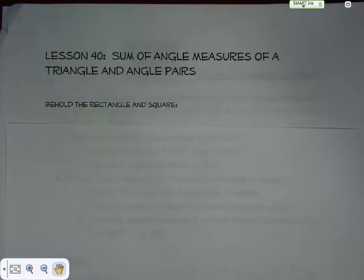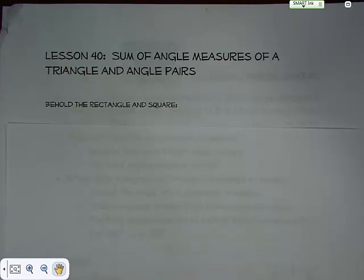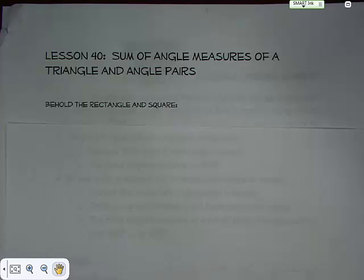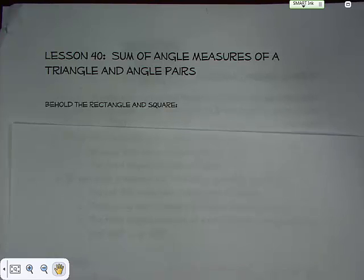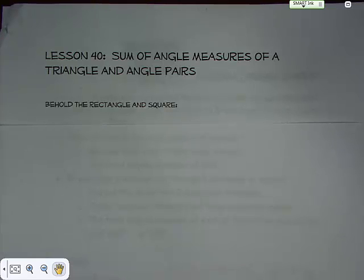Hi there. This is Mrs. Borgelt, and I would like to talk a little bit today about Lesson 40. Lesson 40 is sort of long and there are a lot of little pieces to it, so I'll do my best to go through it as quickly as I can without causing too much undue stress on those who are listening.